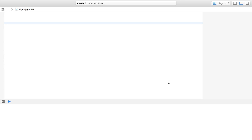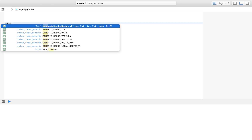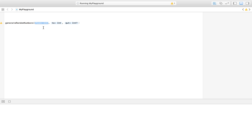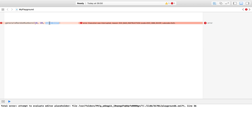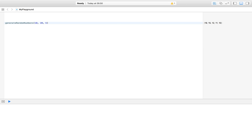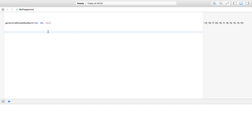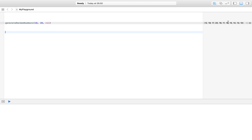Let's start by opening up a playground instead of an Xcode project. In here I have a function called generateRandomNumbers. I can call it with a range, for example from 10 to 20, and choose how many I want — say five random numbers from 10 to 20 that don't repeat: 19, 15, 12, 11, 10. I can also leave the quantity as nil to get all numbers from 10 to 20, giving an array: 10, 11, 12, 13 all the way up to 20.